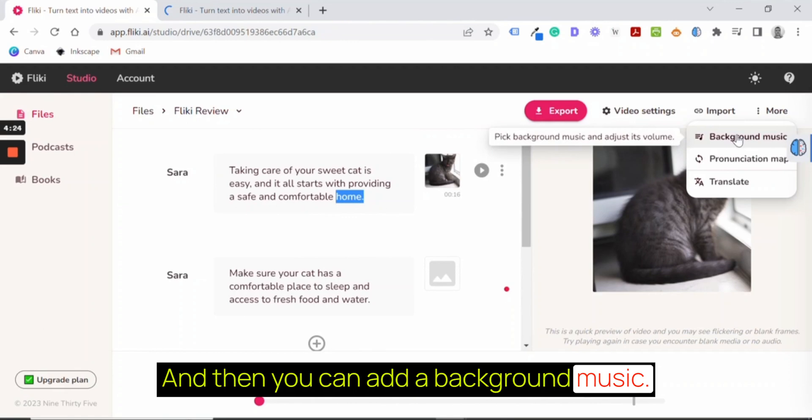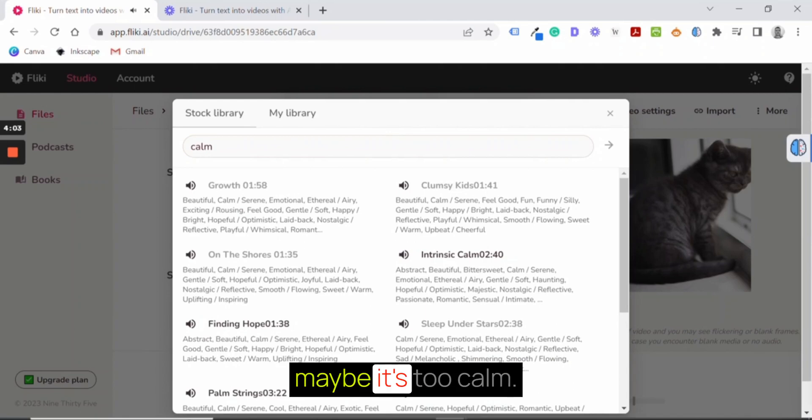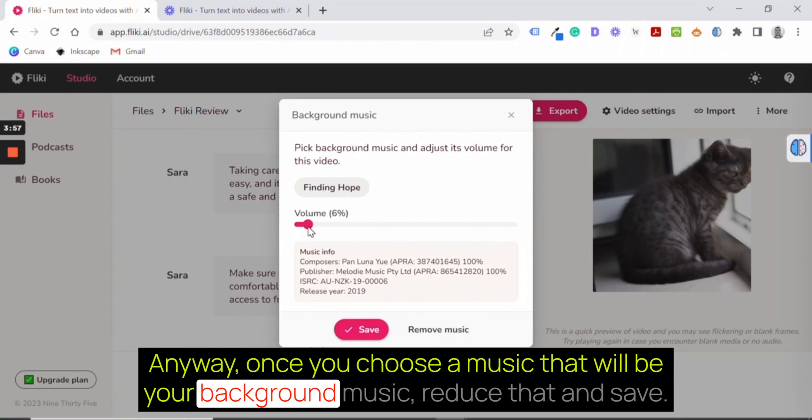And then you can add a background music. You can choose a music file. What should it be? It should be calm, beautiful, calm, interesting calm. Let's see. Maybe it's too calm. Anyway, once you choose a music, that will be your background music. Reduce that and save.